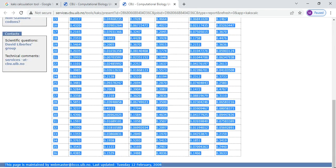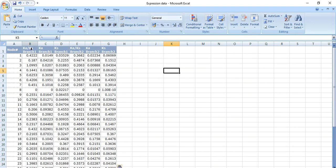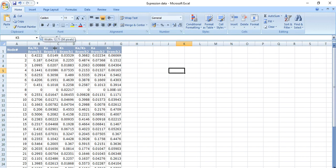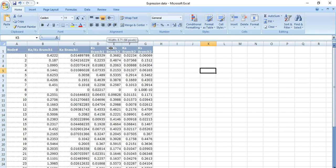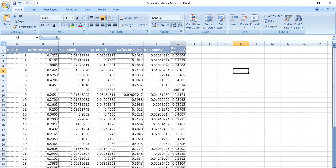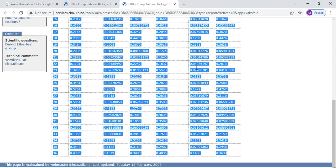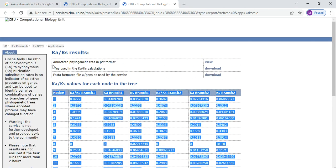Simply copy the entire table and paste it into your Excel sheet. Here you can see the nodes — node 1, node 2, and node 3 results. But we don't yet know which genes are located on which node, so we can find that from the phylogenetic tree.